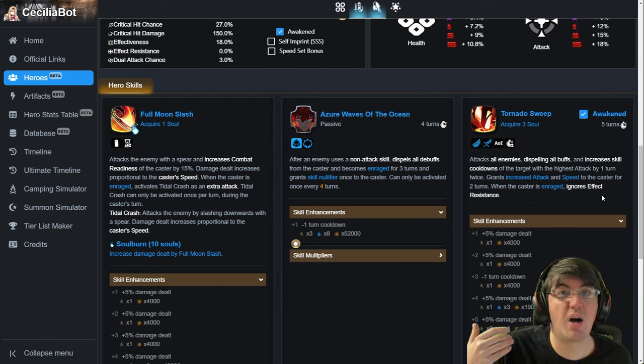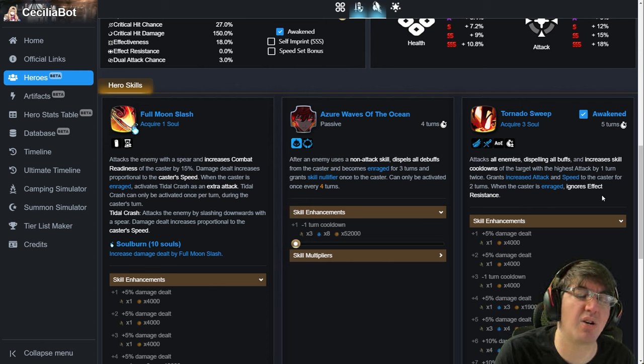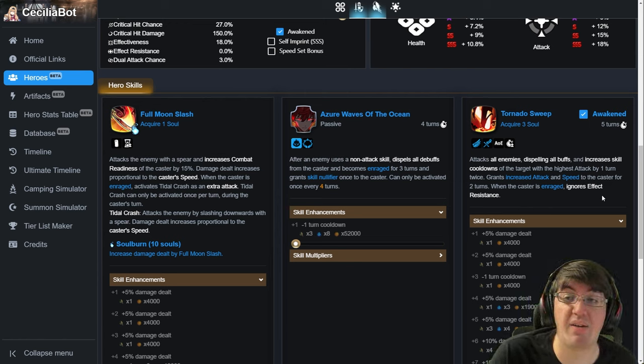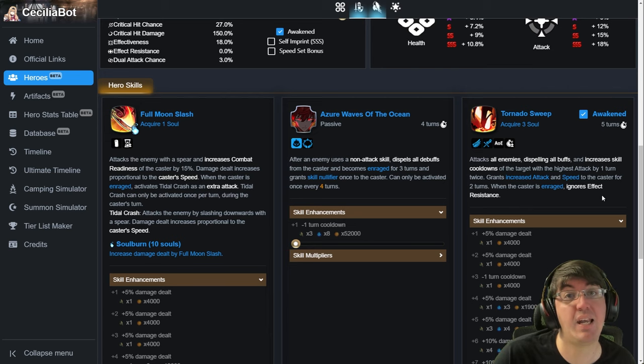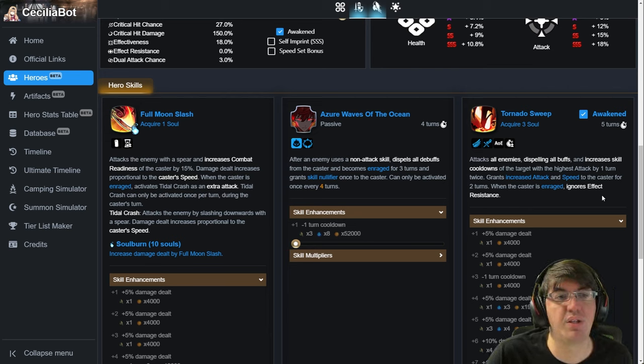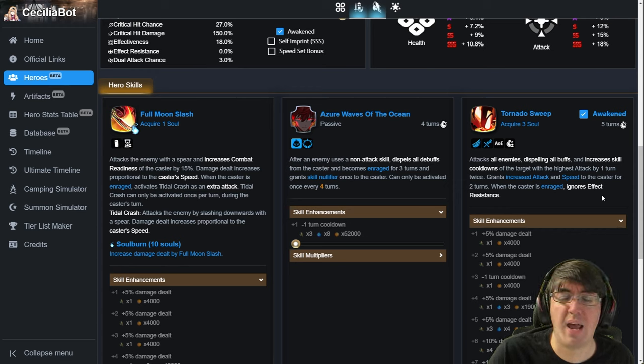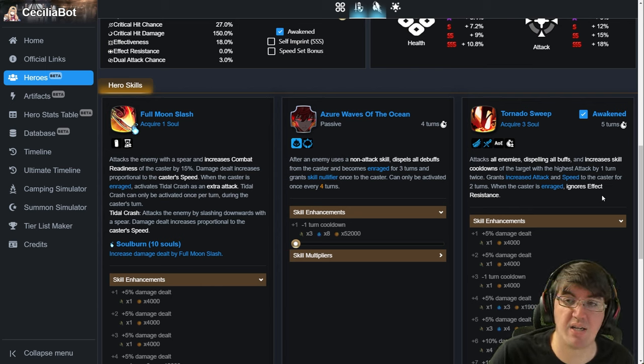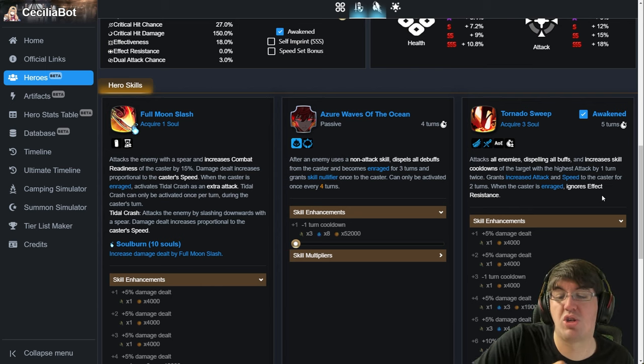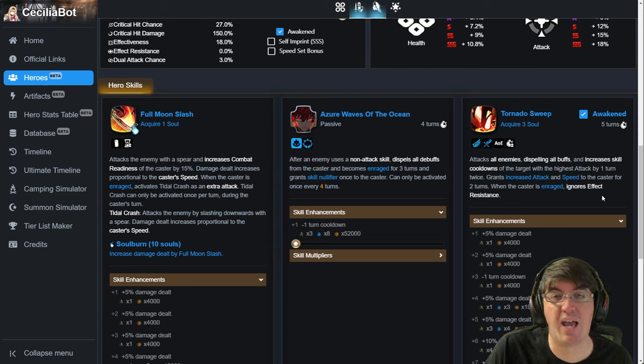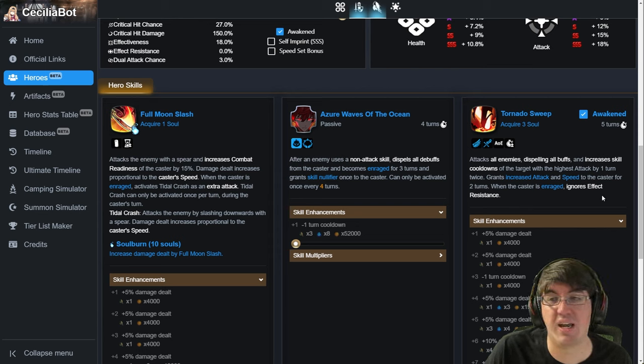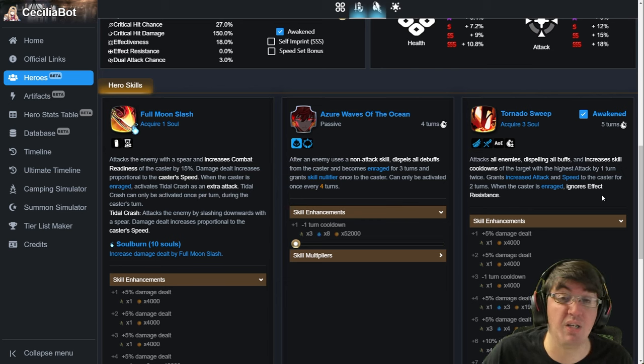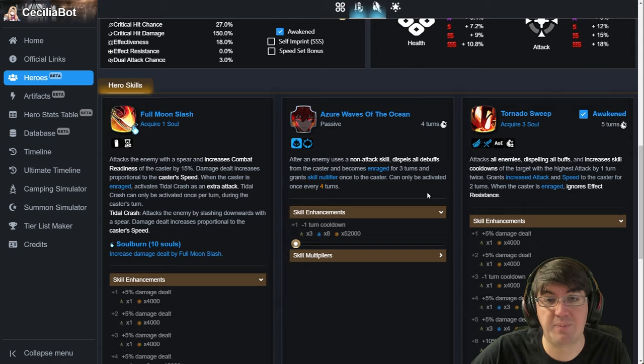Because, again, Full Moonslash does pretty good damage. It can kill a lot of squishies outright in one hit if you actually are enraged. Now, we move on to the third option here, which is on Tornado Sweep. Here's Tornado Sweep. It's an AoE attack that dispels all buffs from all enemies. Already pretty good. And increases the skill cooldown of the target that has the highest attack by one turn twice. So it pushes back. In this case, Hua Yong is what it was designed for. It pushes back that cooldown twice. Increases the attack and speed of the caster for two turns. When the caster is enraged, so if they press the button, ignores effect resistors. Tornado Sweep is actually a really powerful move.